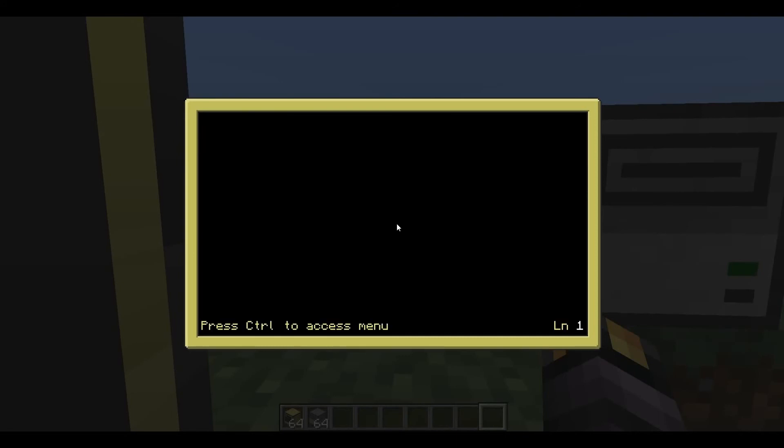And we'll just say event is equal to OS dot pull event, our old friend pull event, print events, save, exit, run listen.